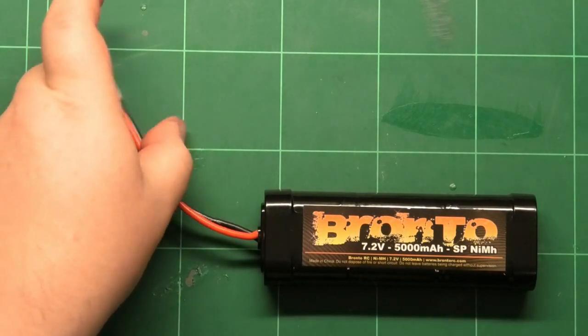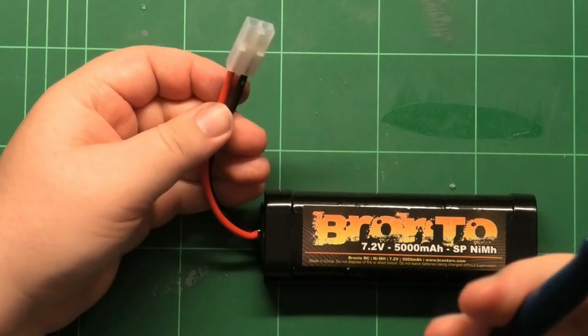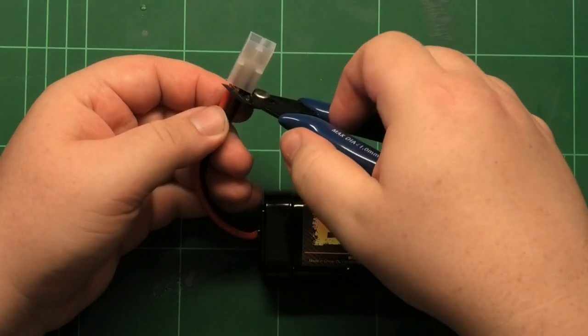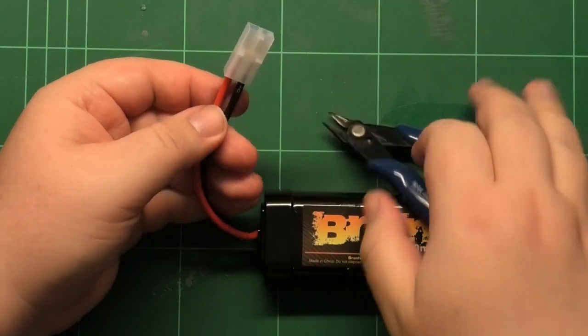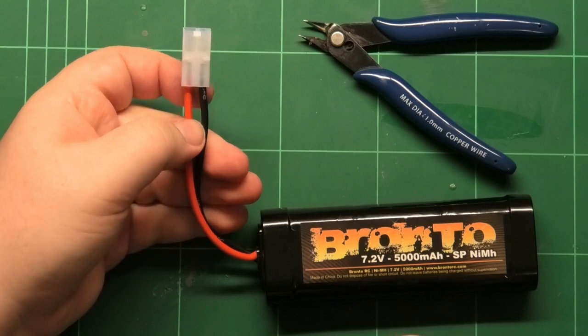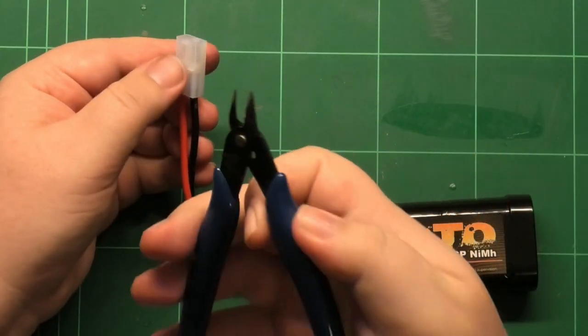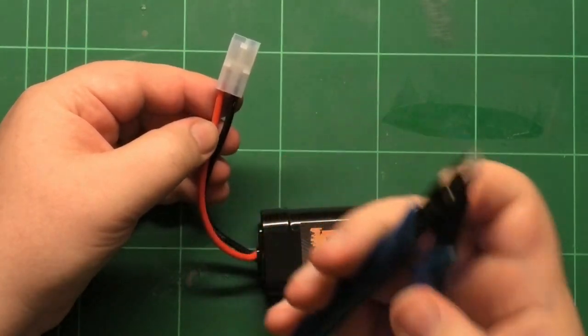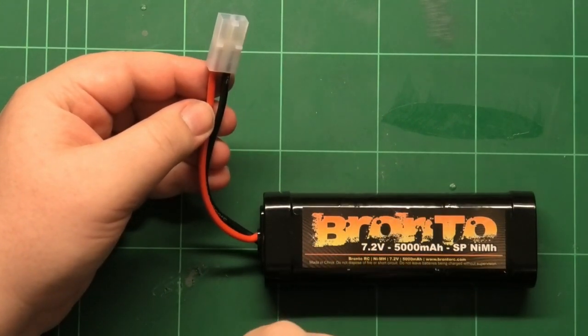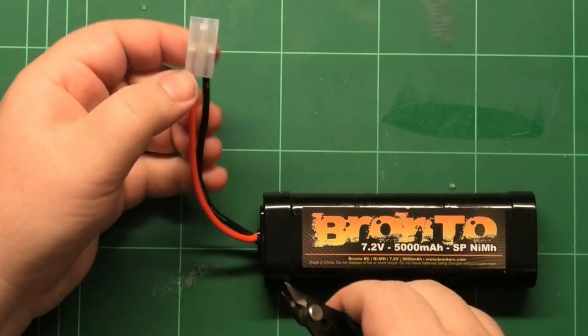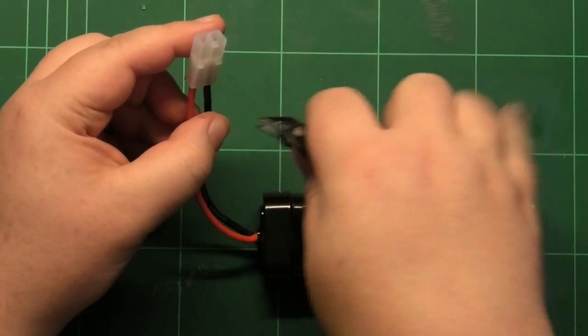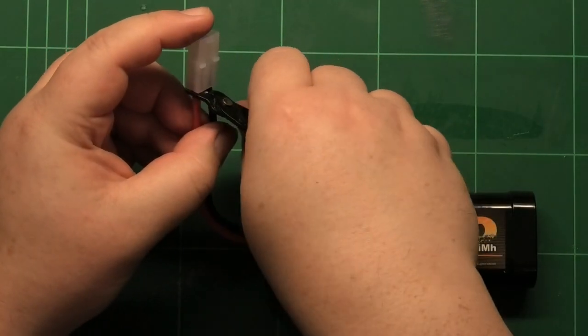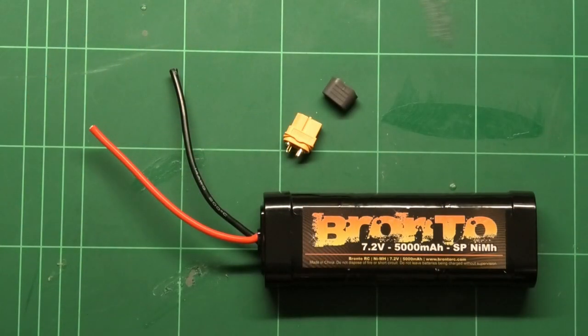Well, the process is just about the same, except for one huge warning. RC batteries can deliver a huge amount of power at once, so never put yourself in the position where the contacts can come into contact with each other. Always work with one wire at a time.